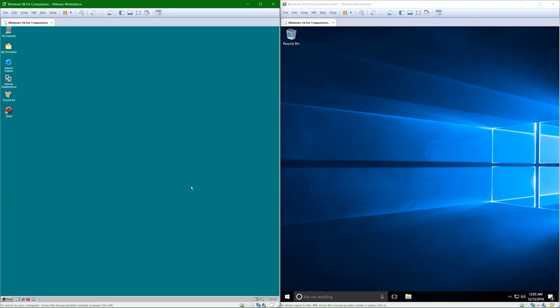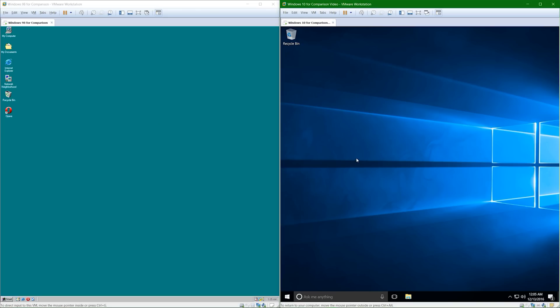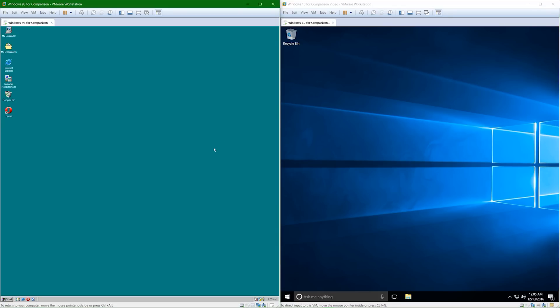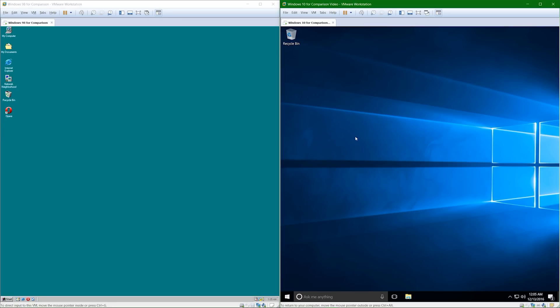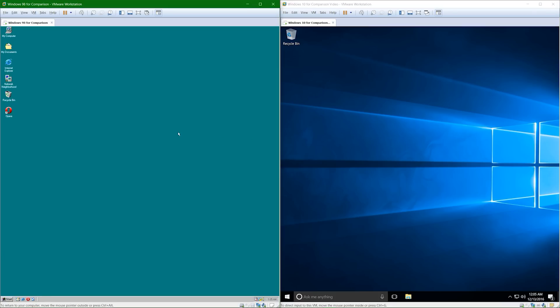Now, the first thing you might not notice is that although the interface is sort of re-skinned in Windows 10 from Windows 98, essentially, even though Windows 98 came out over 18 years ago now, the Windows 10 desktop is really similar to Windows 98. If you've used Windows 98, you can essentially get around the Windows 10 desktop, and if you've used the Windows 10 desktop, you can essentially get around the Windows 98 desktop.